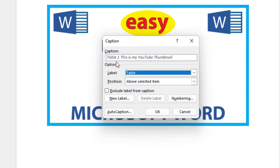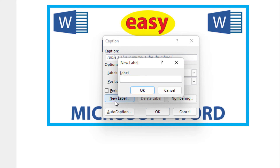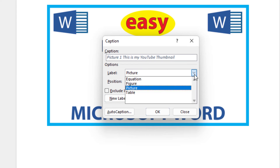If you don't want it to read any label, you can check the box down here which says Exclude Label from Caption. I'll check that box and now you see it doesn't say Table. You can also create your own label — I'll uncheck this box and click on New Label. I wanted it to say Picture, so I'll click OK. You can see now it says Picture 1, and when I click the labels dropdown, Picture has been added to my labels.